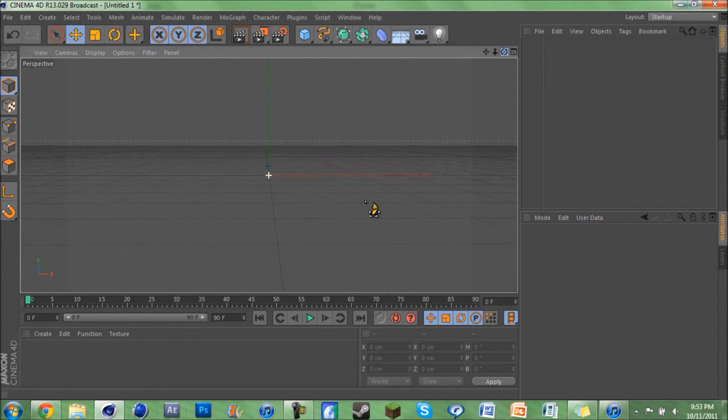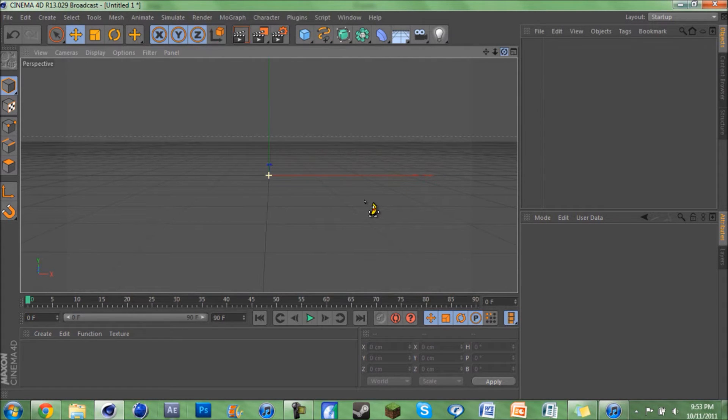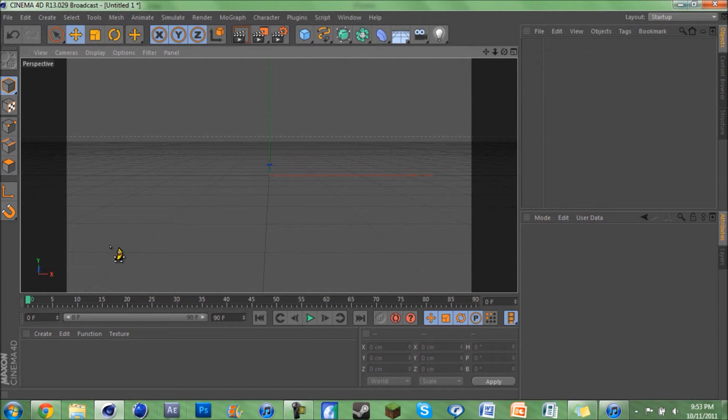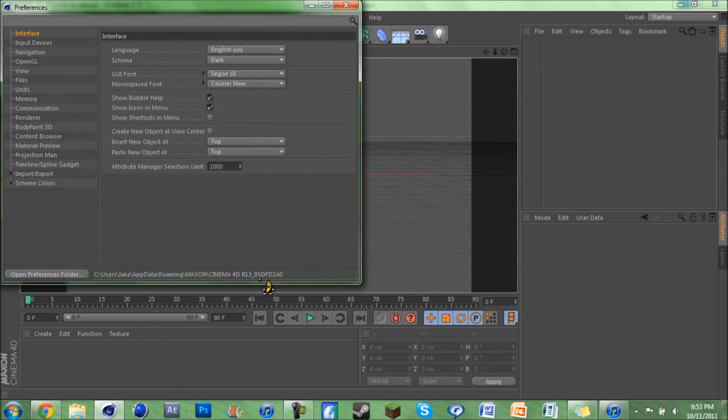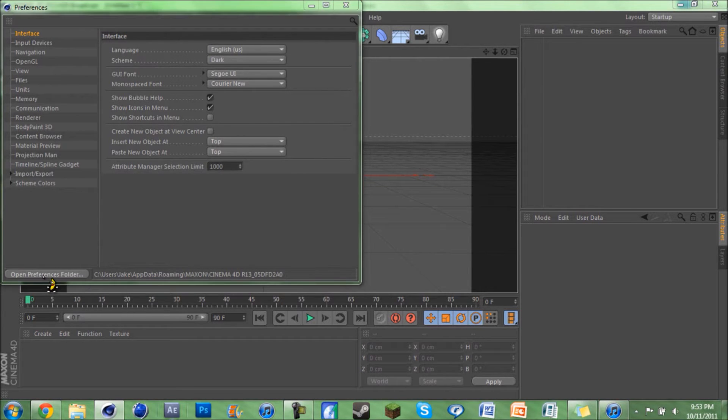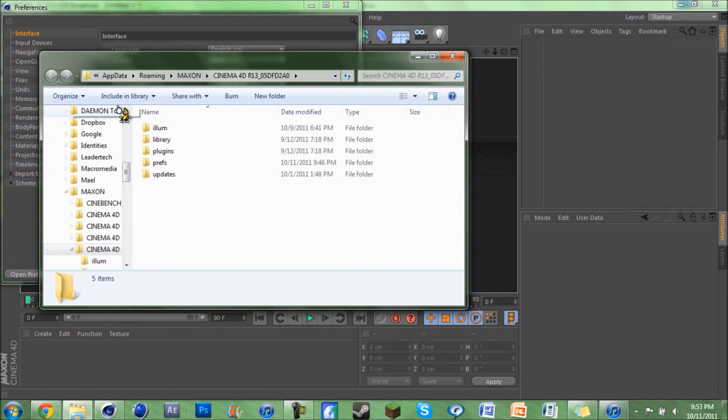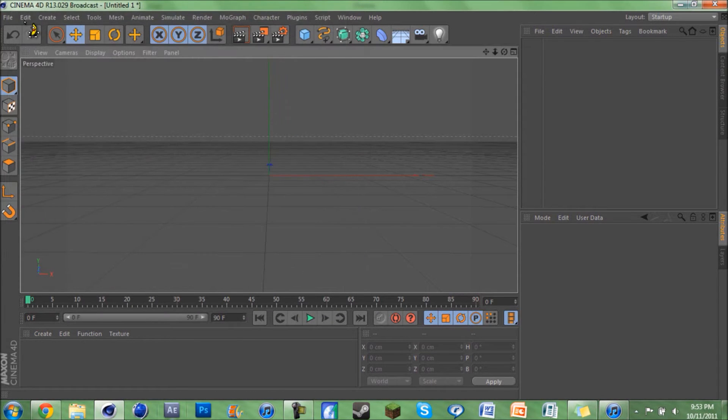Preferences. Once this loads up, you're gonna see your preferences folder at the bottom. And if you don't know how to get there, click on Open Preferences Folder and it'll show it to you. And just exit out of that.